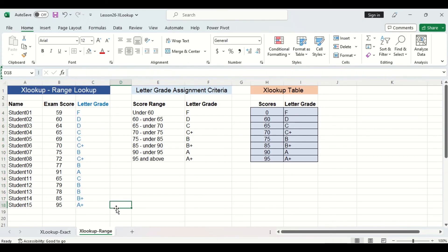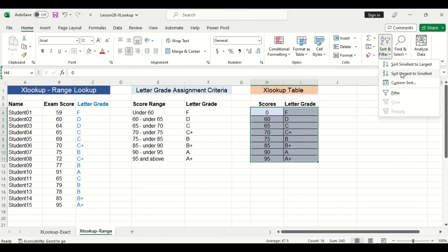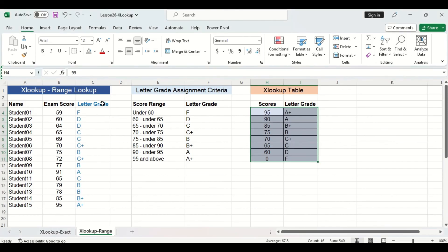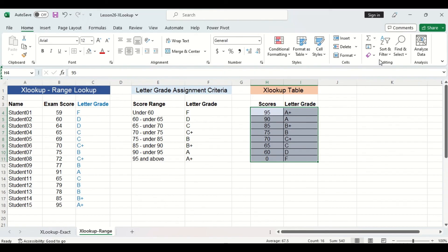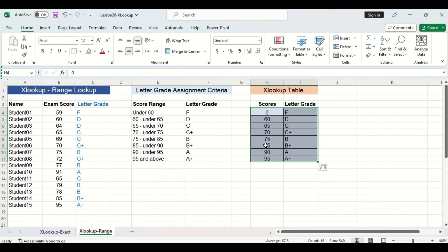The last thing to cover is the sorting of the lookup table for range lookups. Currently the scores are sorted from lowest to highest — but what happens if we sort them from highest to lowest? Selecting the entire table without headers and choosing sort largest to smallest, the letter grade column shows no changes. I'll sort the table back to smallest to largest, and again the letter grades remain unchanged.